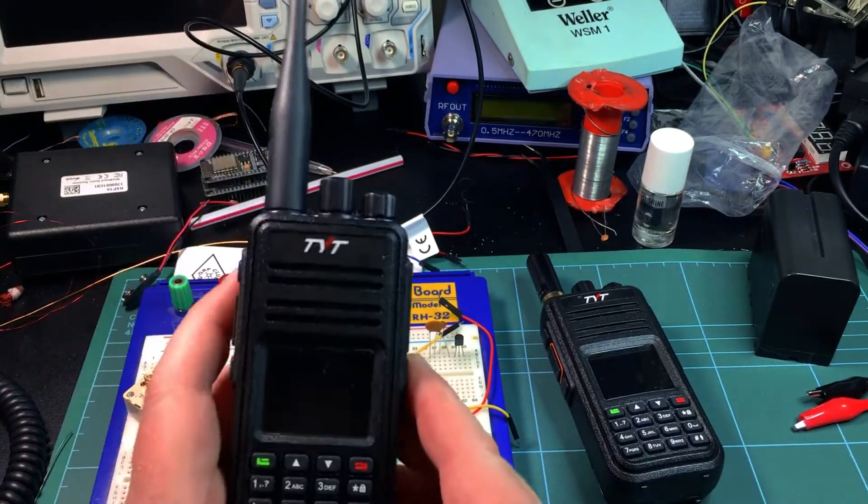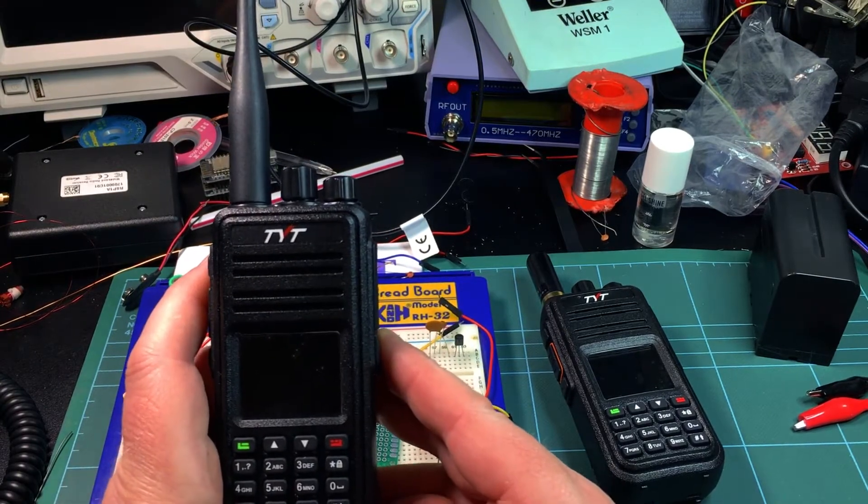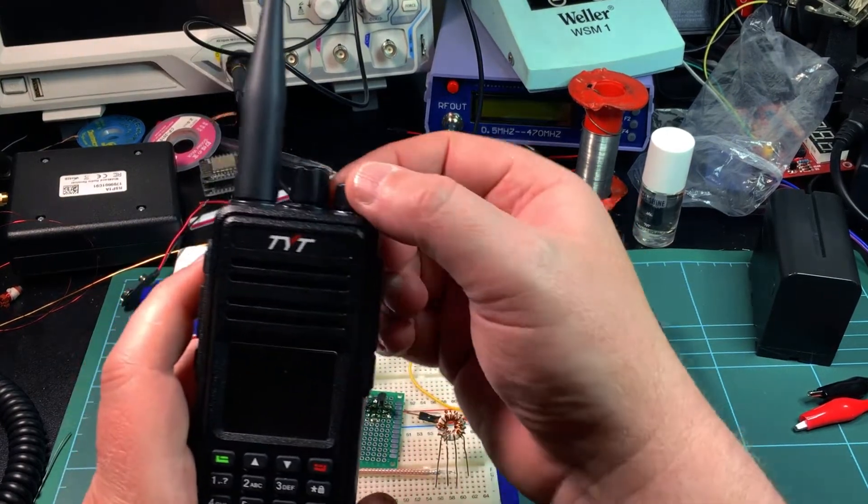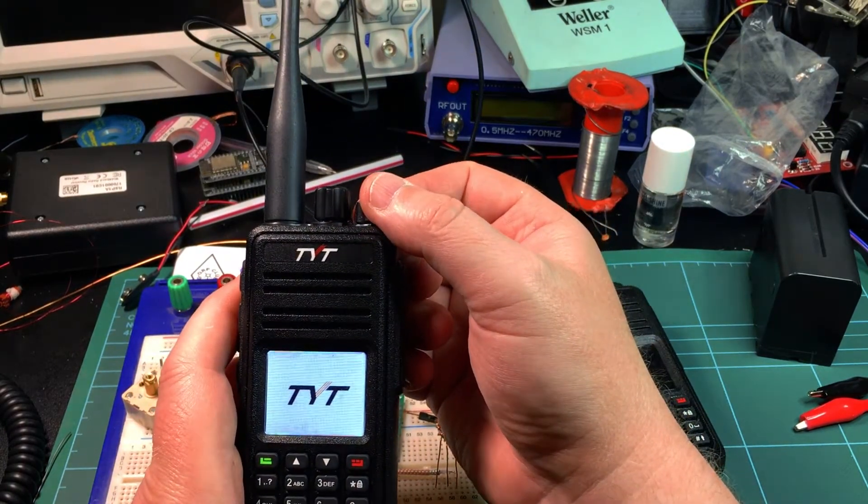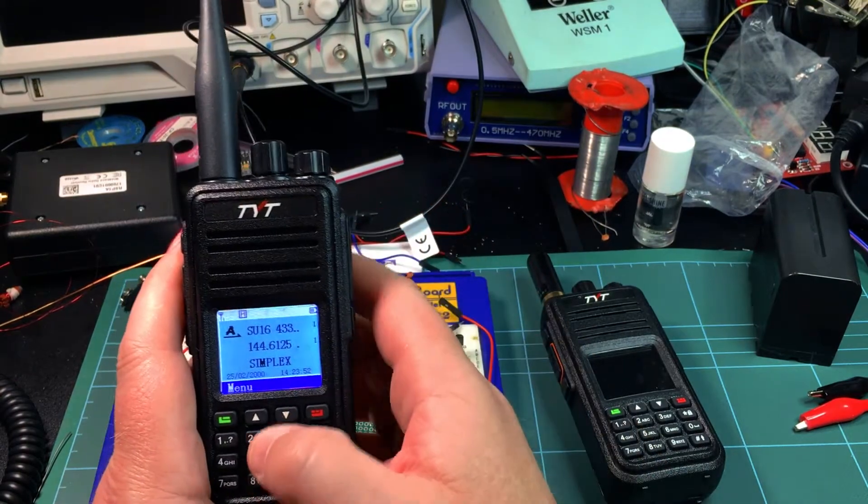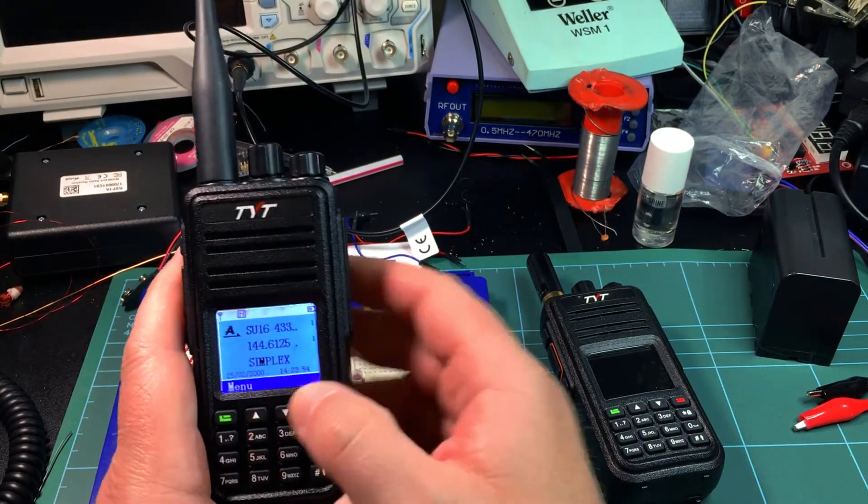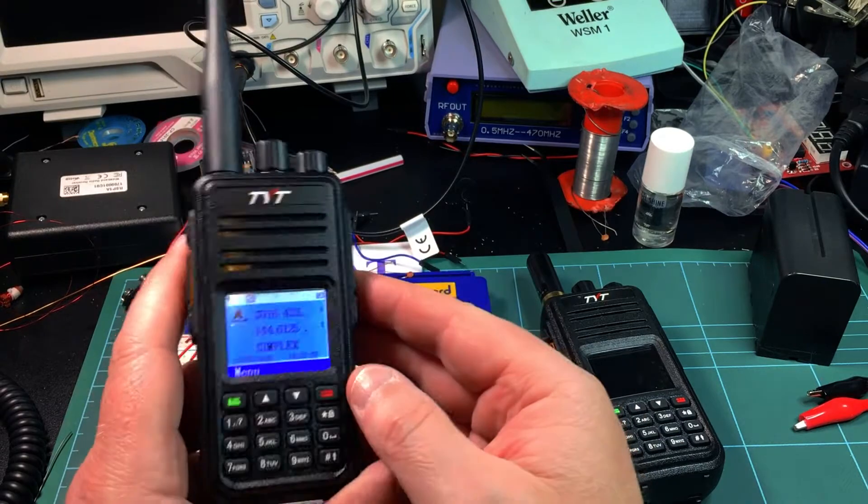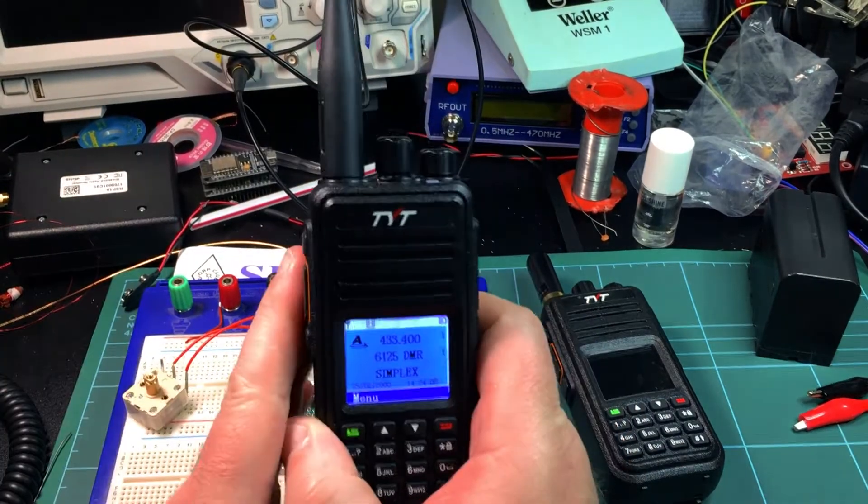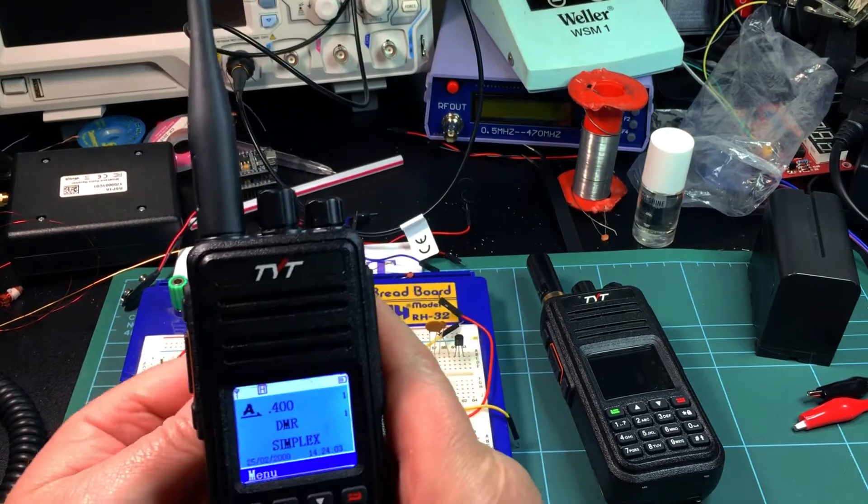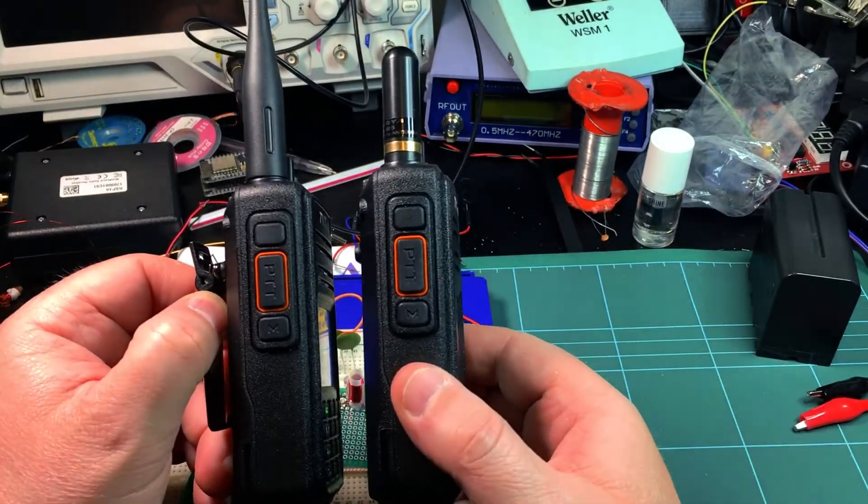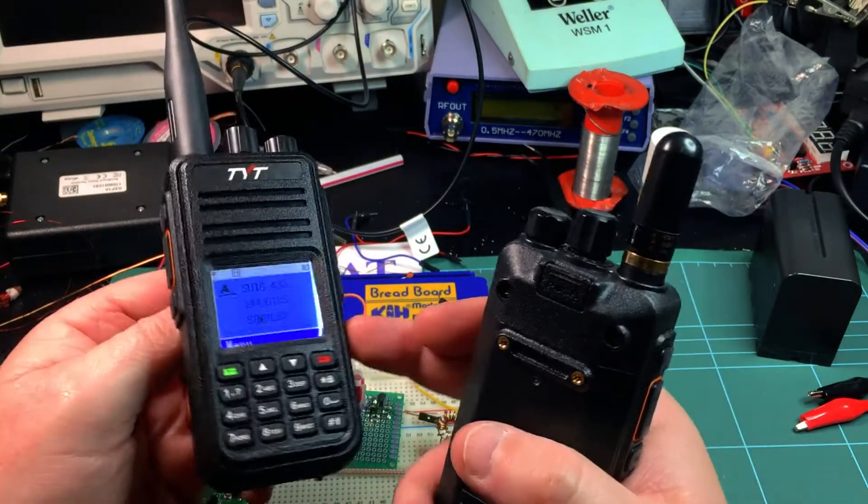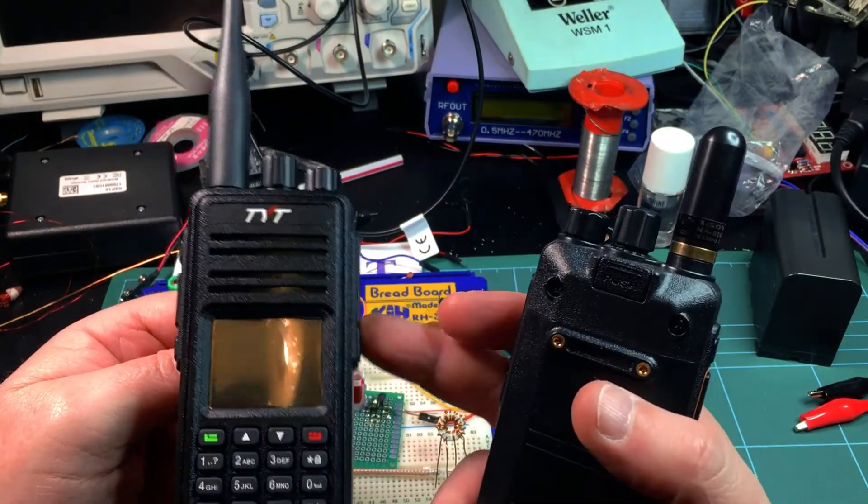But this one is a UV 380, and the UV 380 is dual band. Check that out, 2 meters and 70 centimeters. It's a DMR radio.